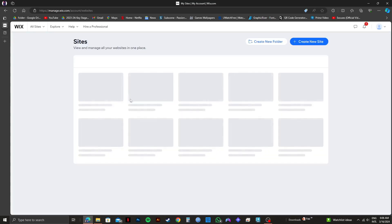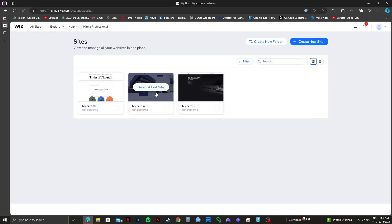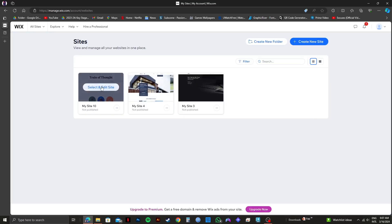So once you're in the sites page, you need to click on select and edit site on the one that you want.